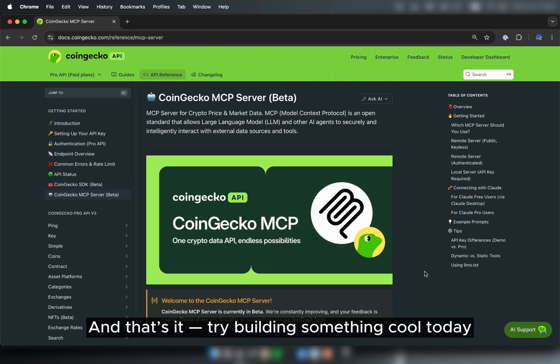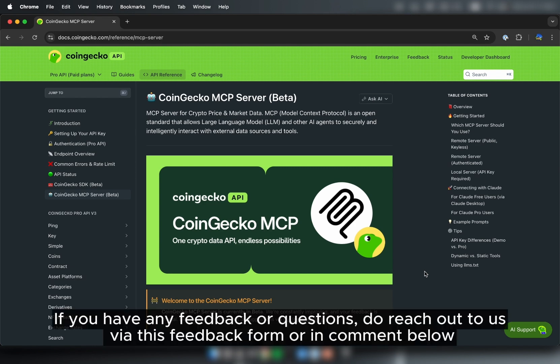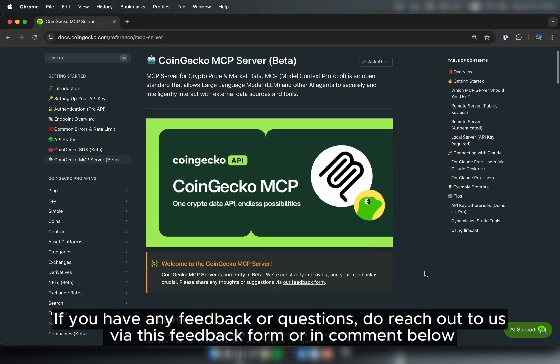And that's it. Try building something cool today. If you have any feedback or questions, do reach out to us via this feedback form, or in the comment below.